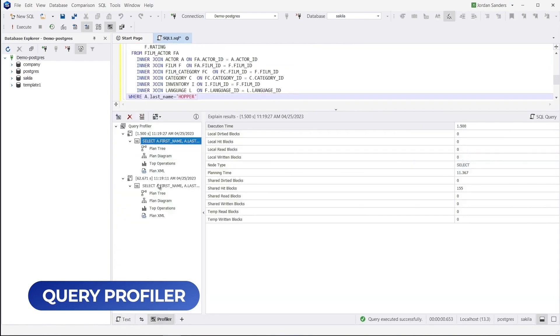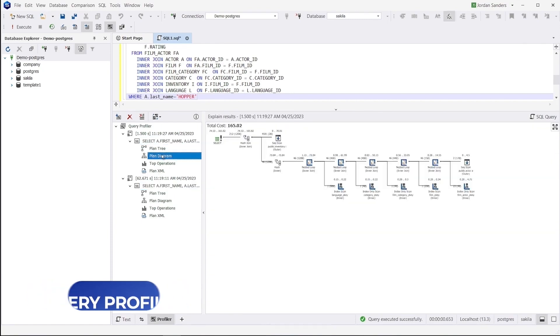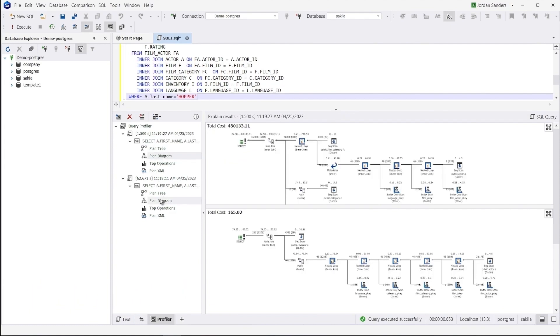You can analyze the differences between queries by comparing their graphic plans. The query cost shows what the optimizer thinks of how long your query will take. The smaller the query cost is, the faster the query will be executed.